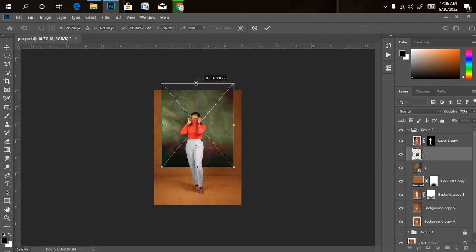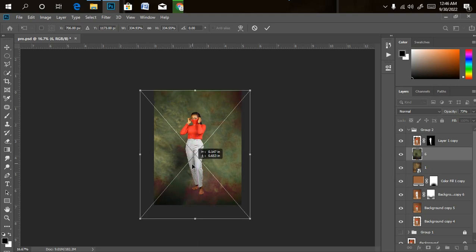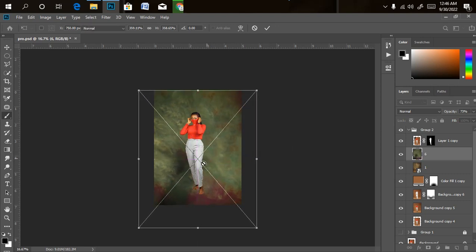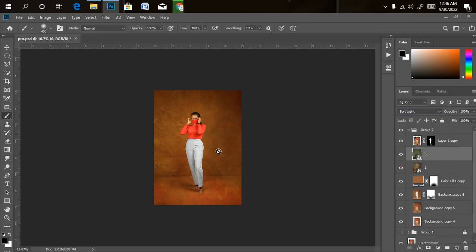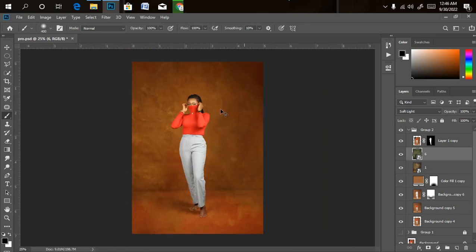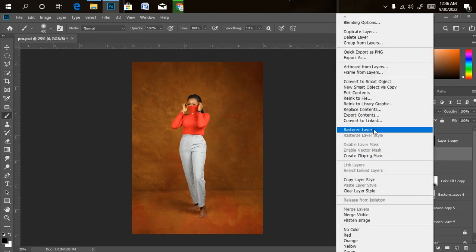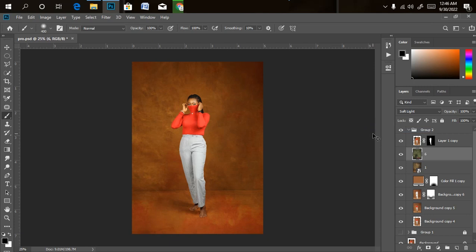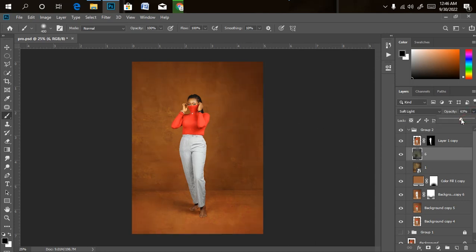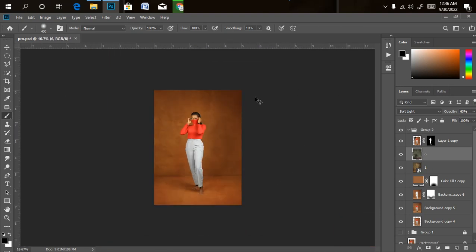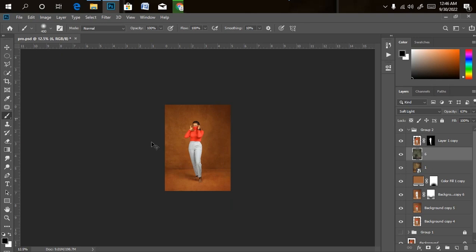I'll wait for it to load and expand it to the edges. I'll change this blend mode to Soft Light from Normal as well. Look at the before and after — it adds the artistic background and darkens the image. But the saturation is too much, so let's rasterize the layer first by right-clicking and selecting Rasterize Layer. Then press Ctrl+U to reduce the saturation, click OK, and reduce the opacity a little bit too.